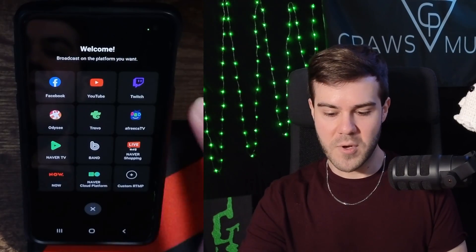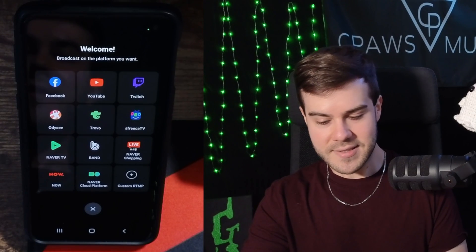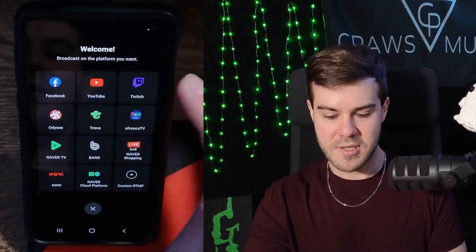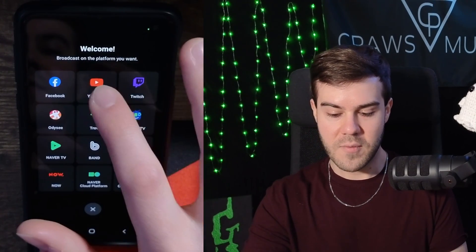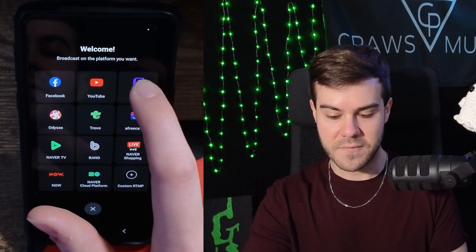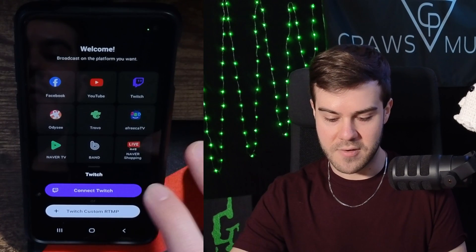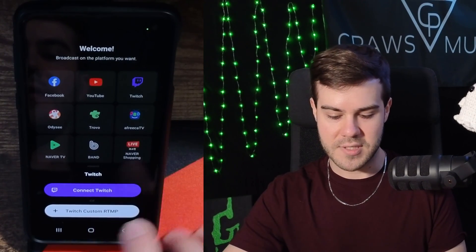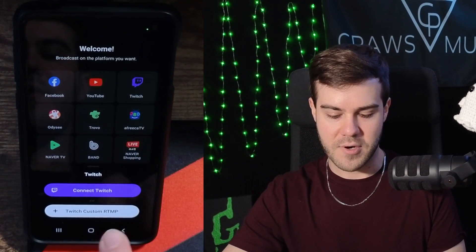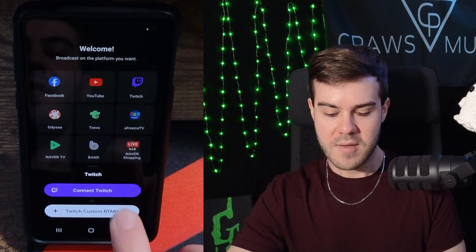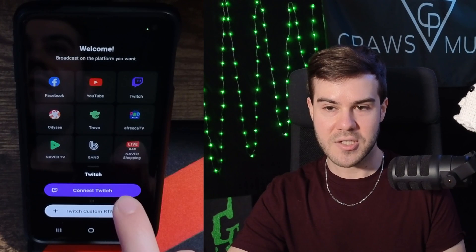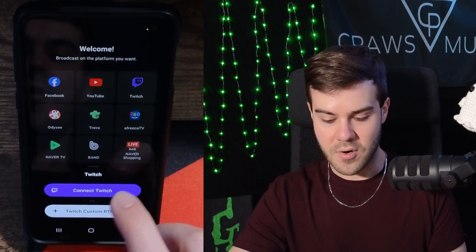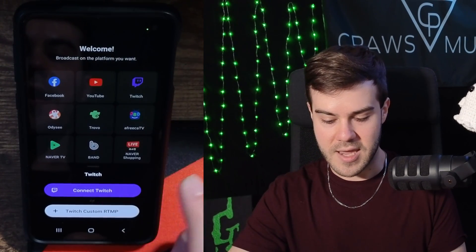Obviously we want to start streaming on Twitch, but let's say you wanted to multi-stream to YouTube and Facebook. You'll want to connect your Twitch account first. I would recommend always connecting the actual account instead of using the custom RTMP, because if you don't connect your direct account, you're not going to be able to have chat. So click connect Twitch.